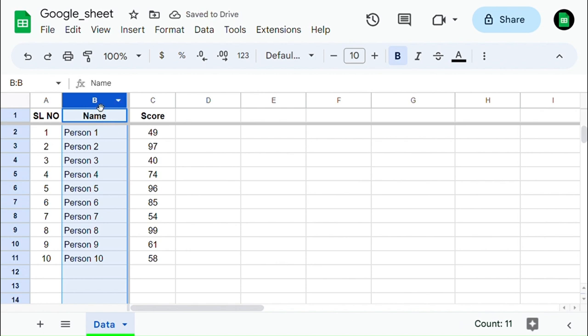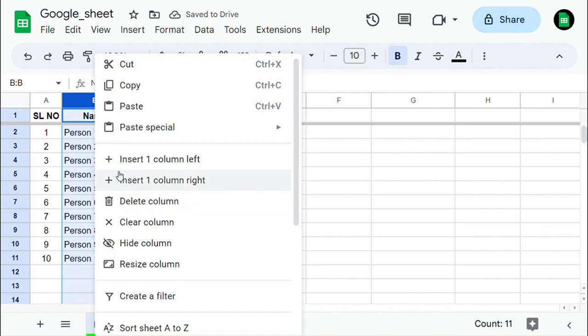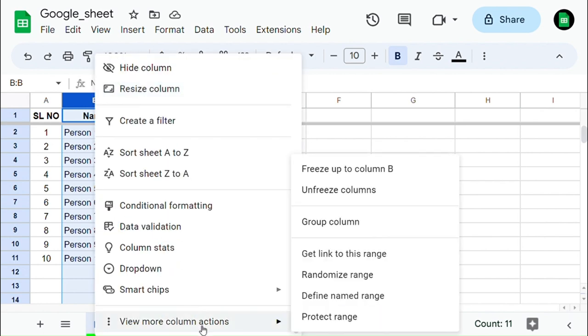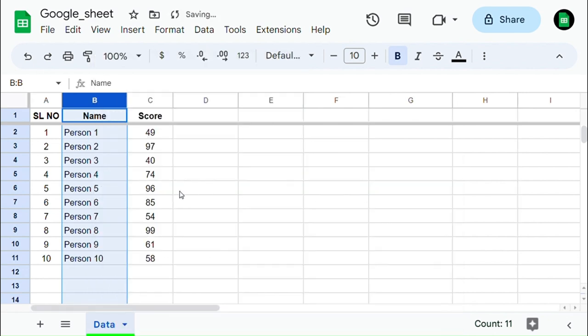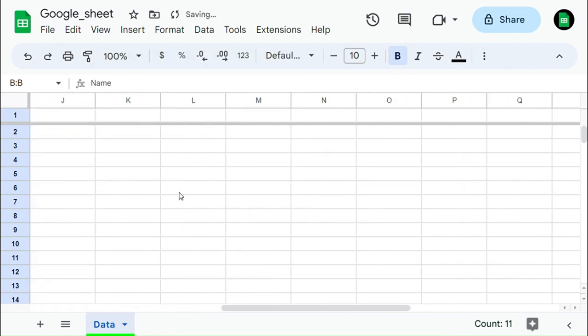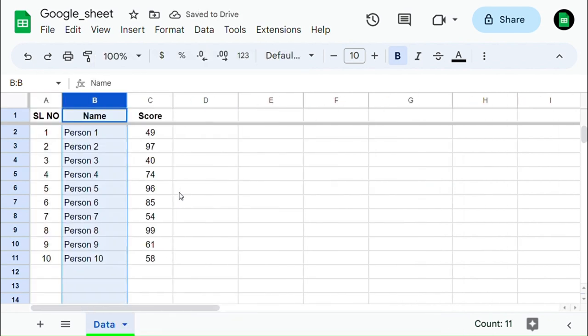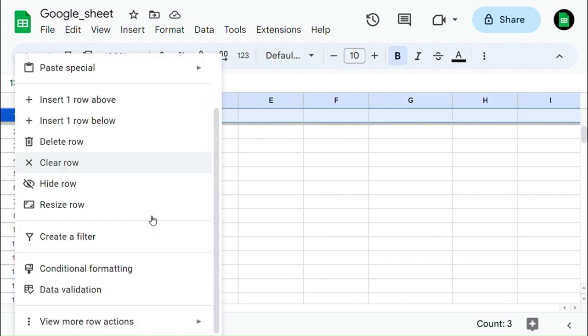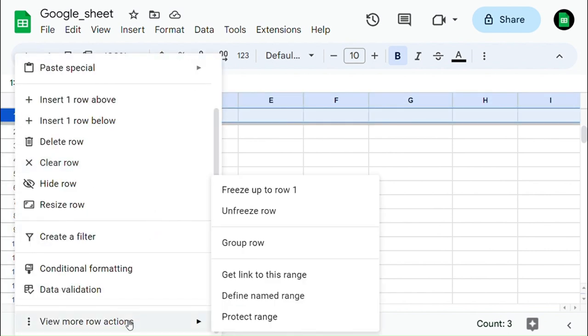To unfreeze the column, use a similar way by right-clicking on it and selecting Unfreeze Column. Now you can see that the column has been unfrozen. Similarly, we can unfreeze the row as well.